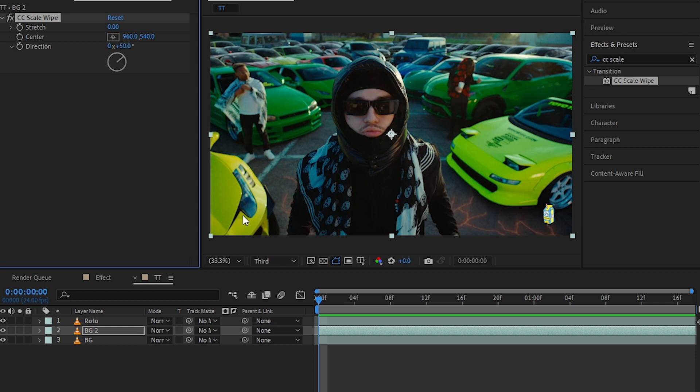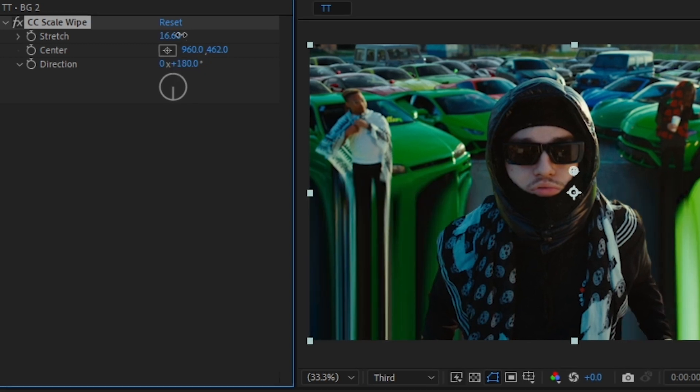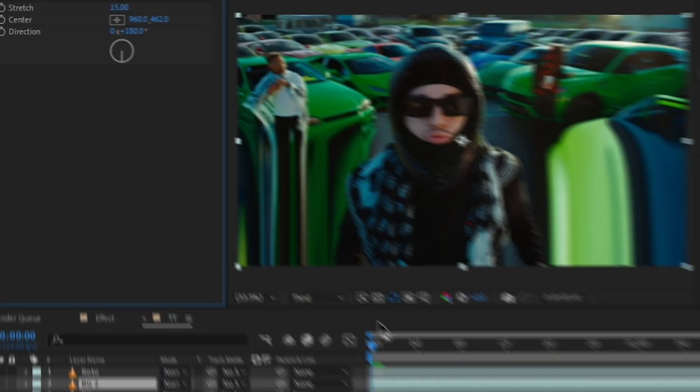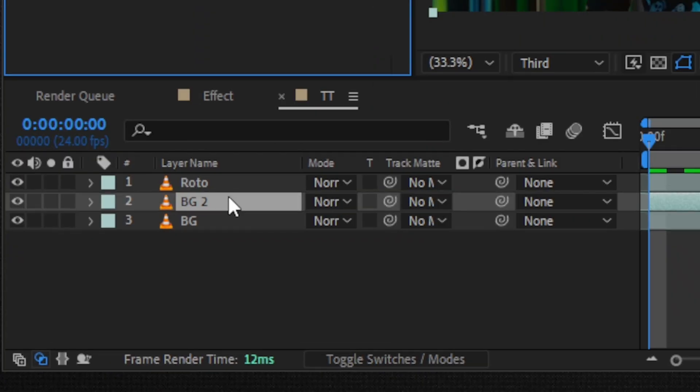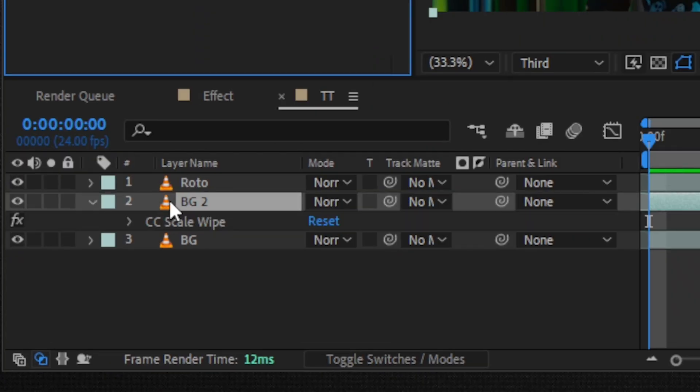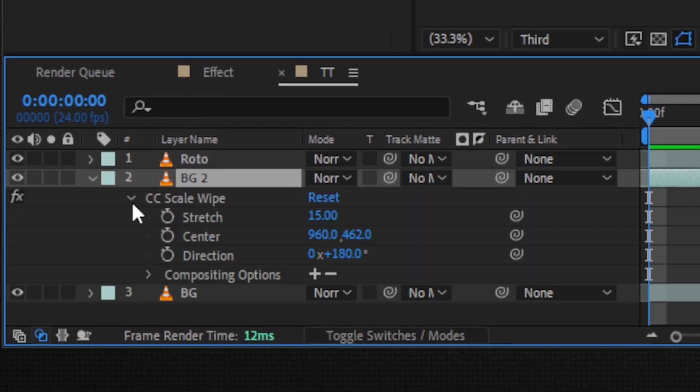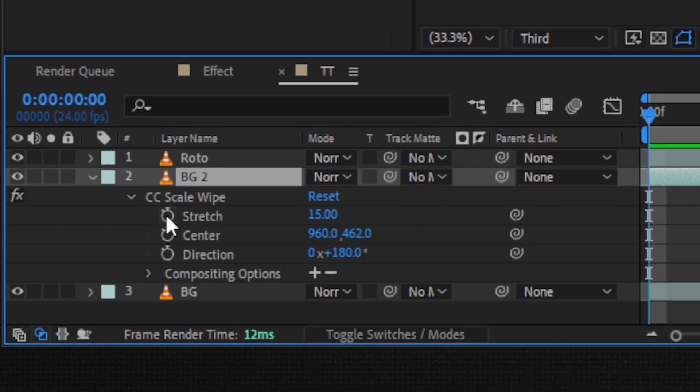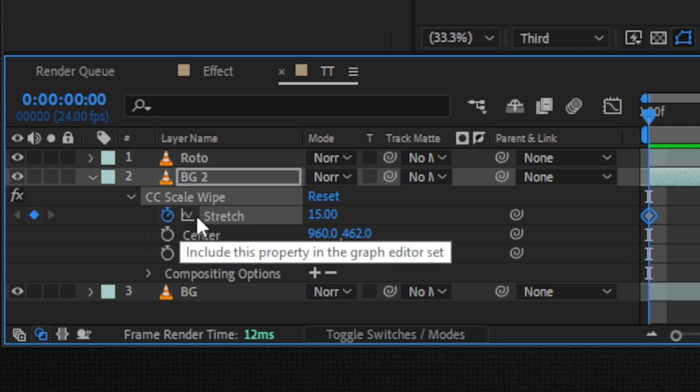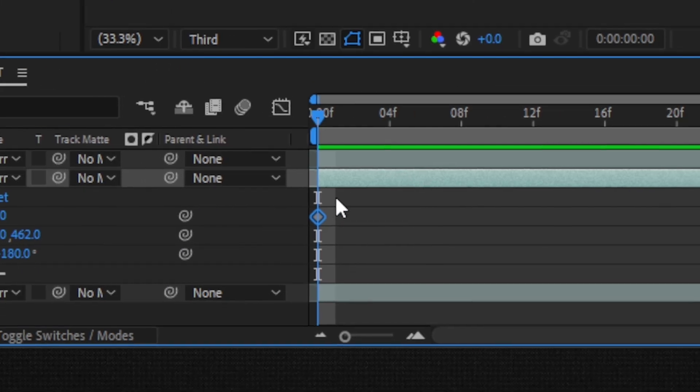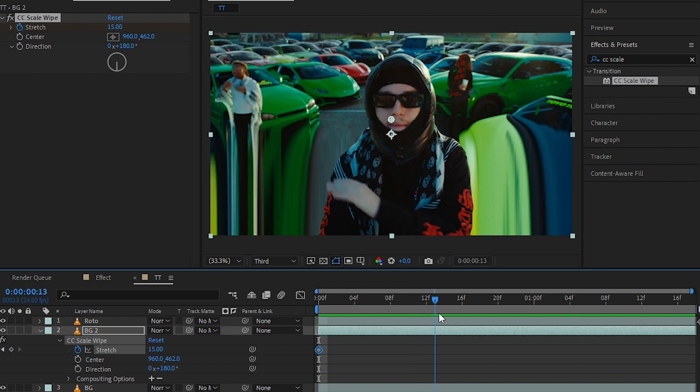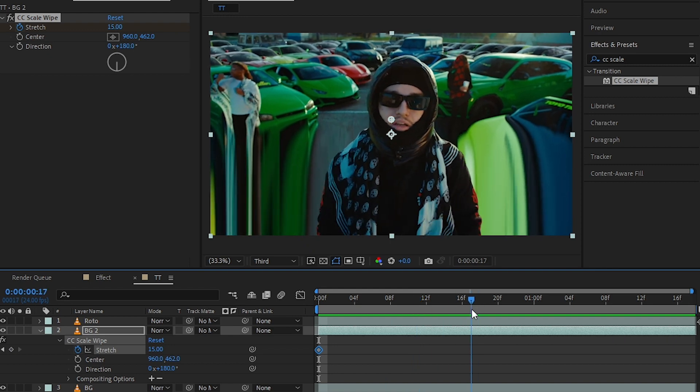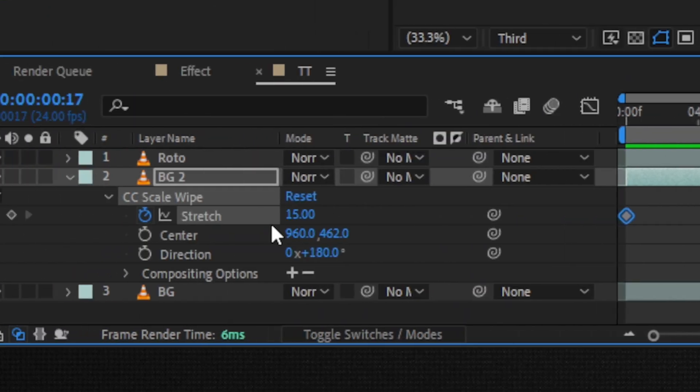Then I'll make the direction to like 180, I'll set the stretch to like 15 so it is stretched like crazy. Then I'll just hit E to bring up my effect in CC Scale Wipe. I'll just hit the stopwatch icon here, so that creates the new keyframe, as you can see. Then going a bit further, I'll just decrease the value to zero.